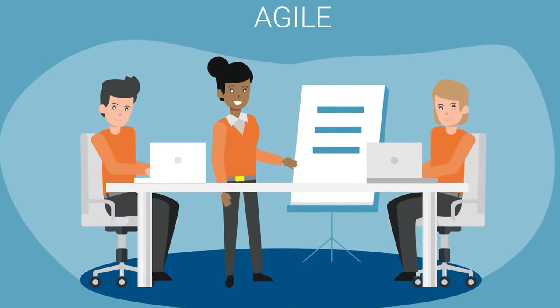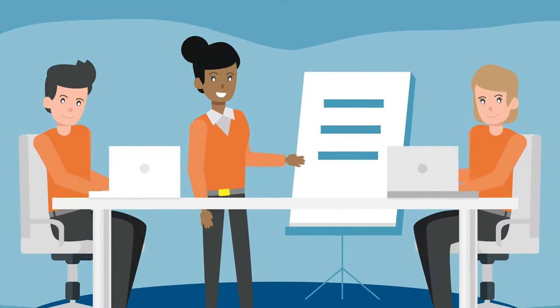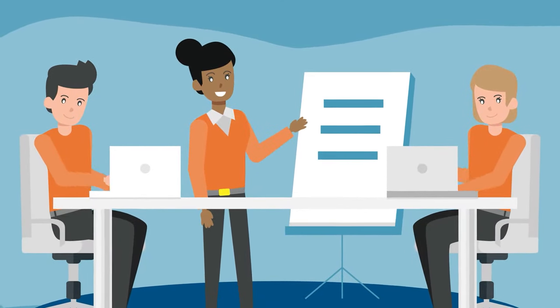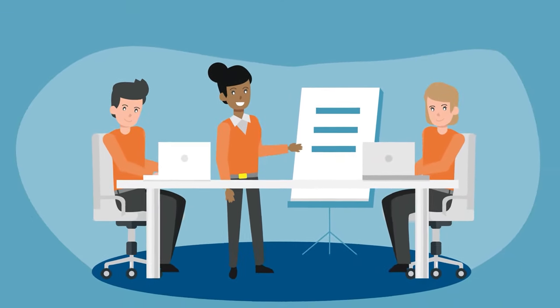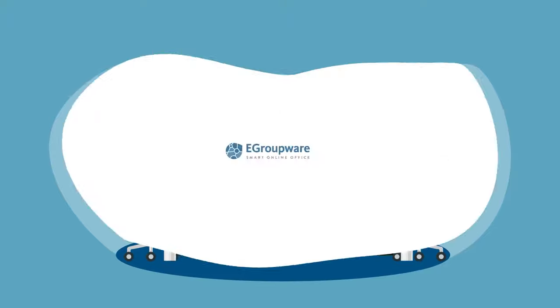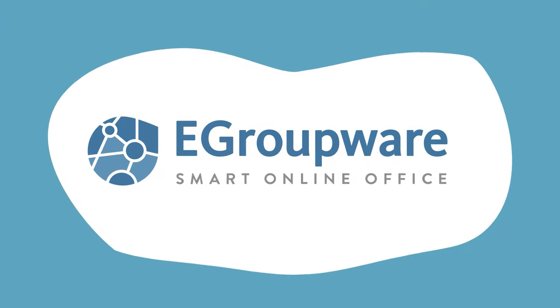Now they're asking themselves, how can they improve collaboration in their team? The solution? eGroupware.